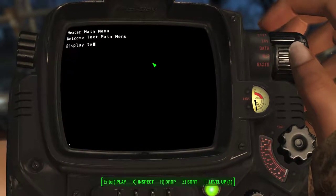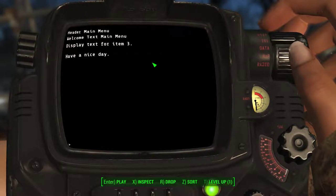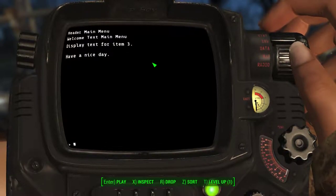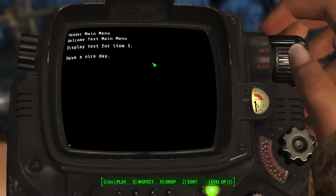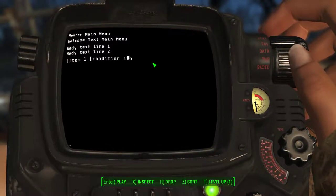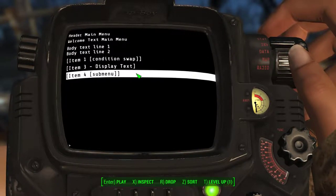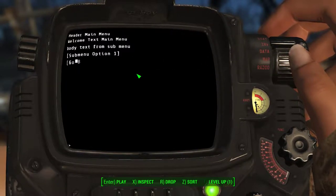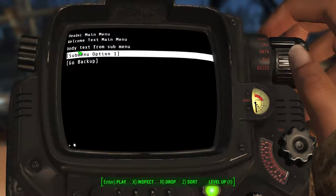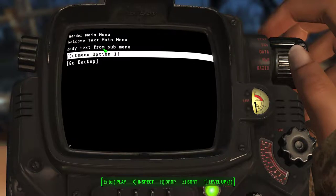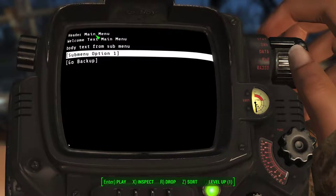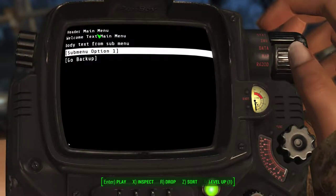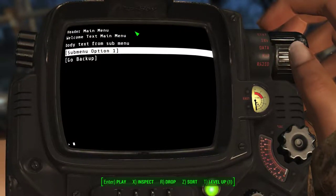Item three just shows us our text. And then we have to hit tab to go back. And then four goes to our submenu. Which you can now see that the body text changed. But it still has the header and the welcome text.